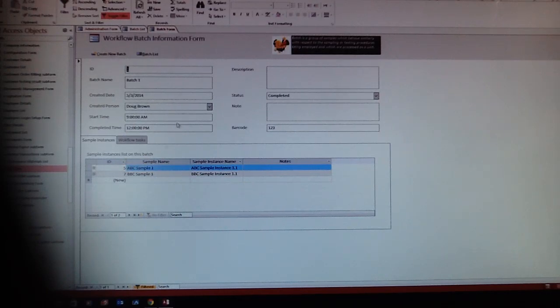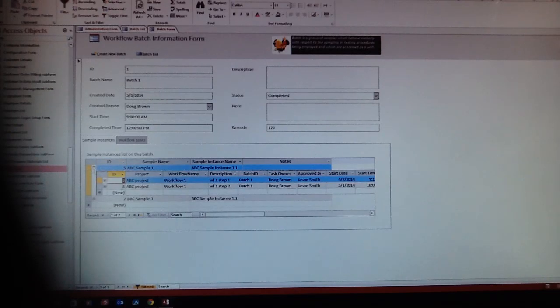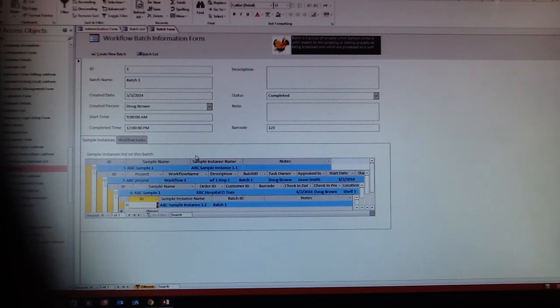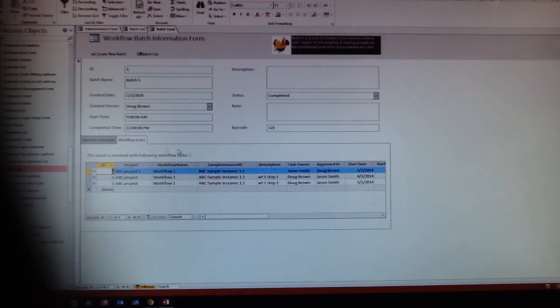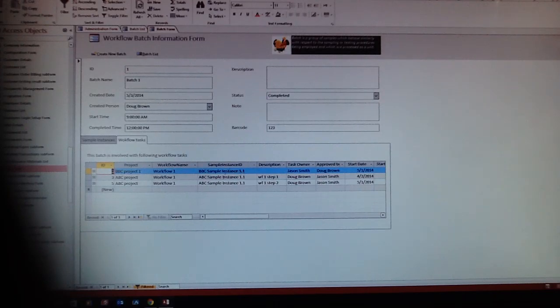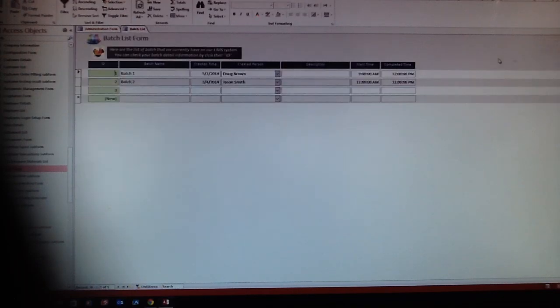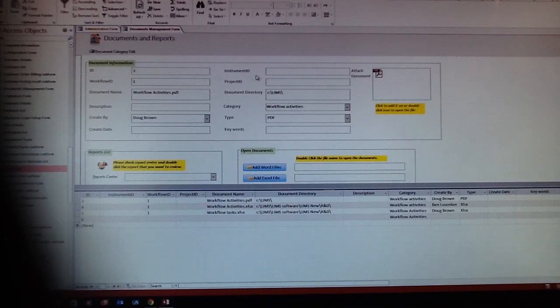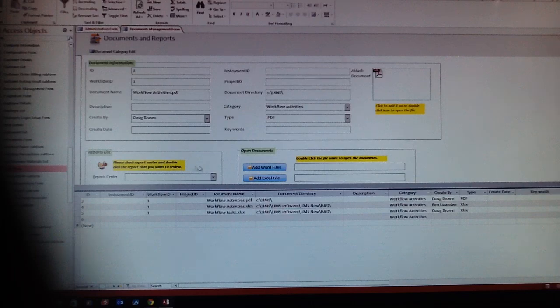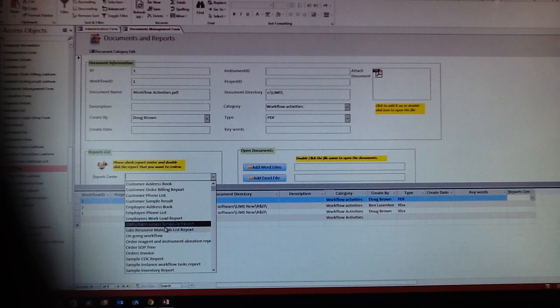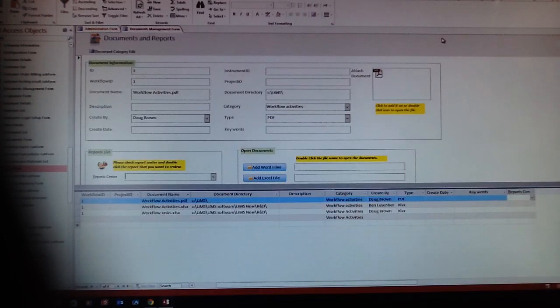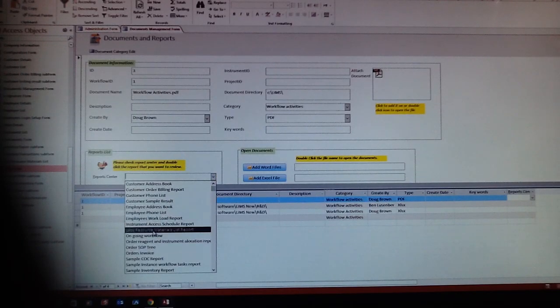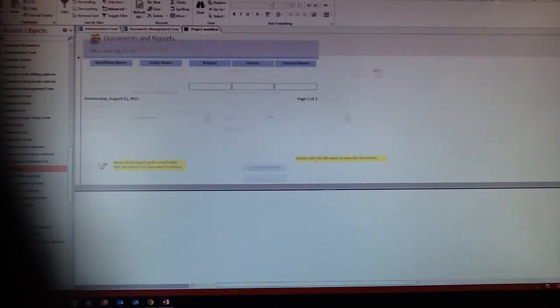For batch one, they will involve ABC sample ones and BBC sample ones, projects here, and sample information. They list all the samples. Here is the workflow, so batch one will involve project workflows and sample instances over here. That's the result and documents. You can trace those document information and results over here, and here's all those reports that we provide. You can check those reports by simply clicking on the report's name.